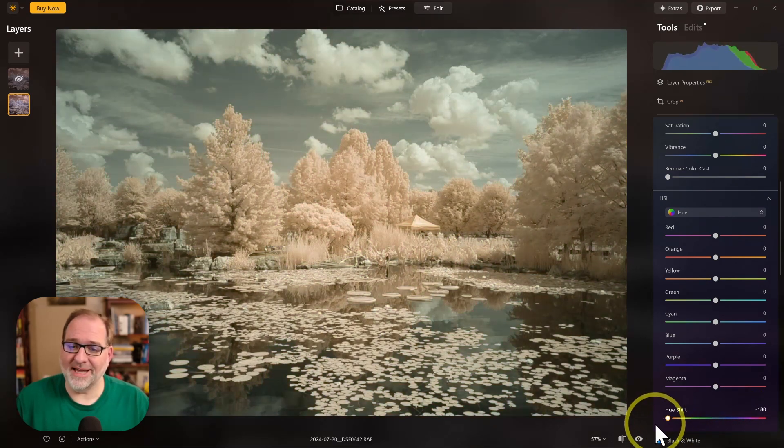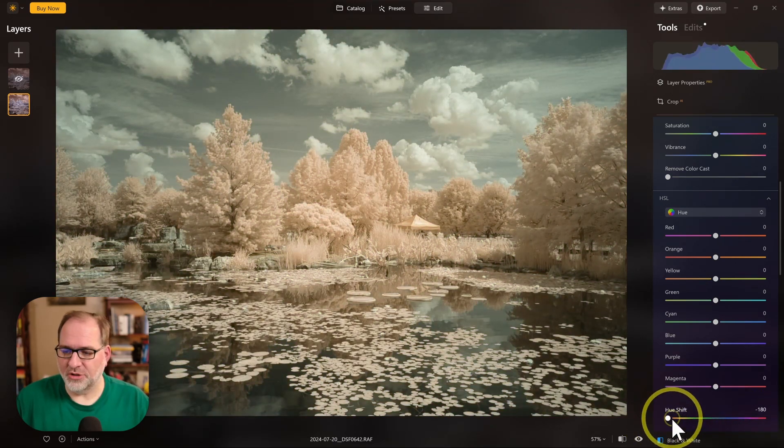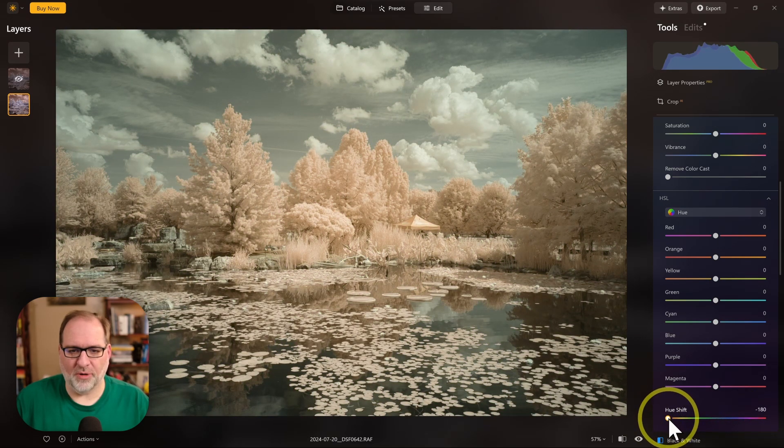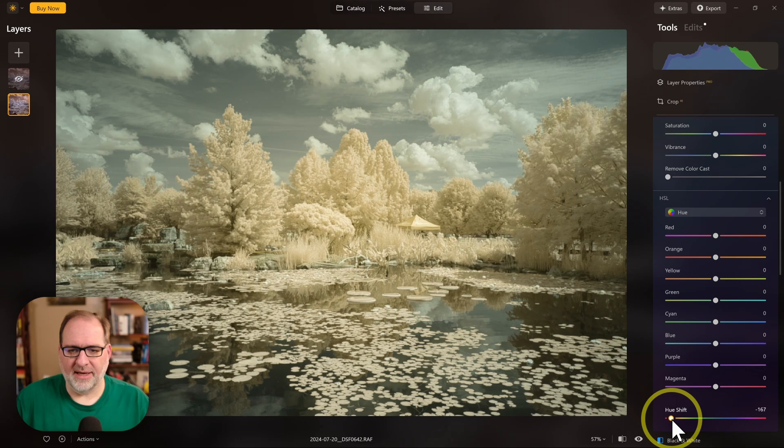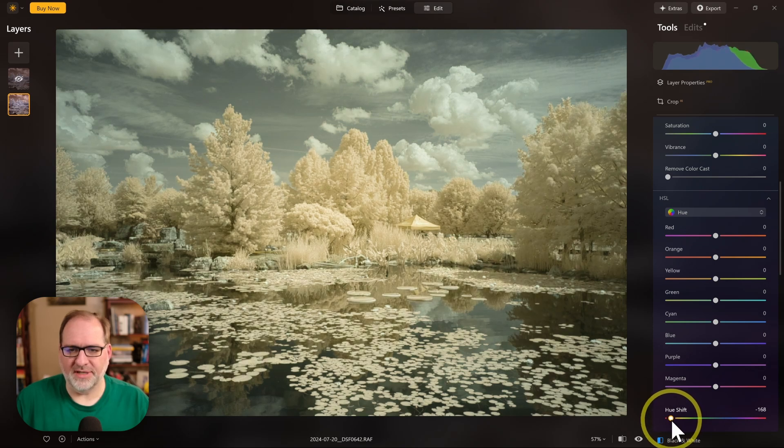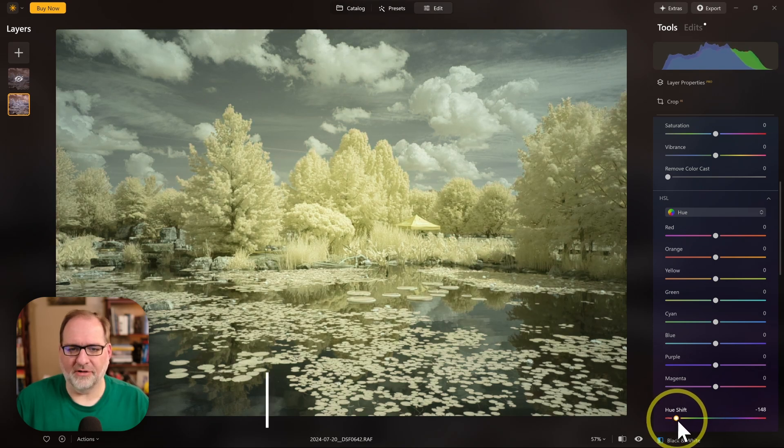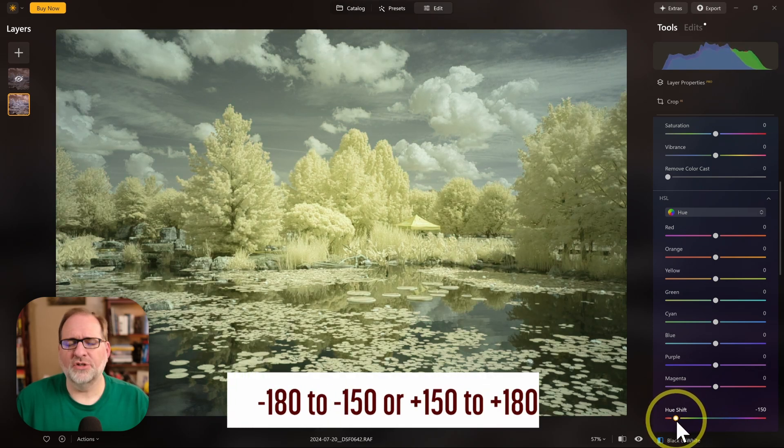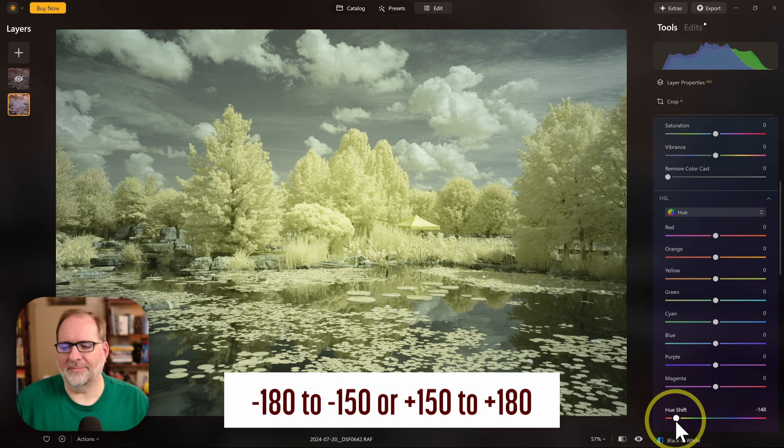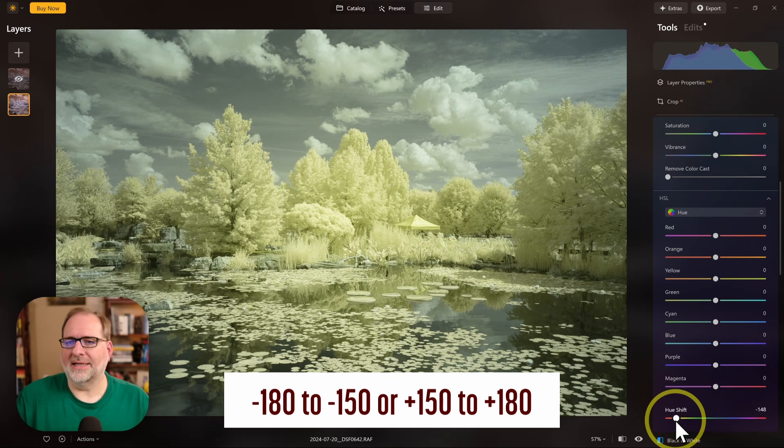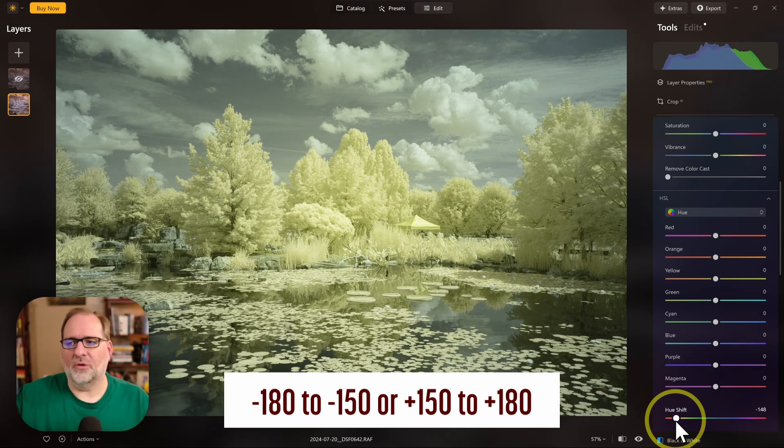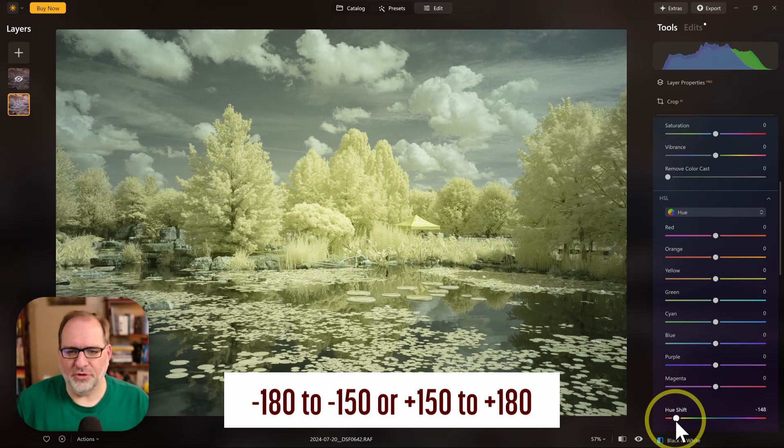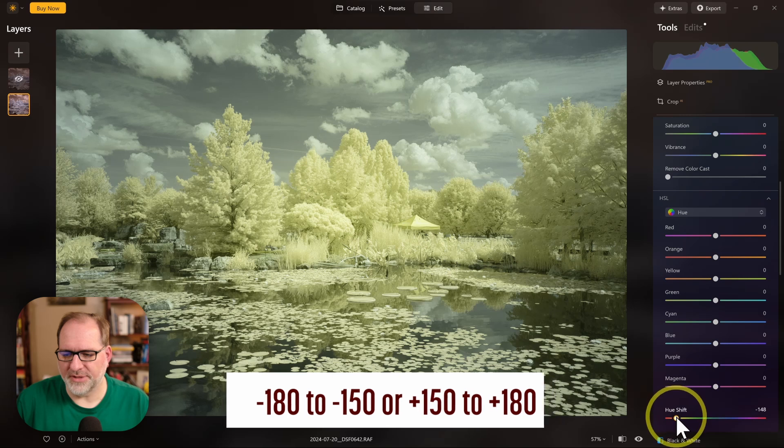You can also go to the negative side. So if I go to negative 180, and then I track along the edge, you can see some different color variations there. Usually some blend from negative 150 to 180 or 150 to 180 in there will produce an interesting result.